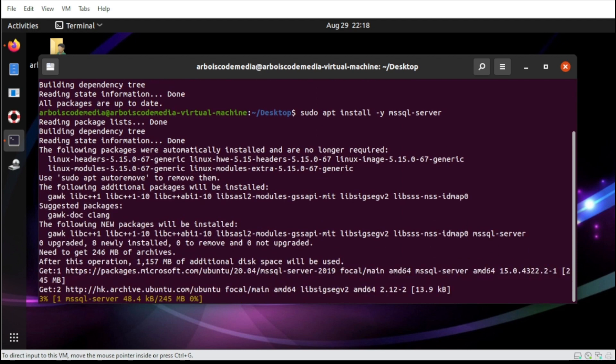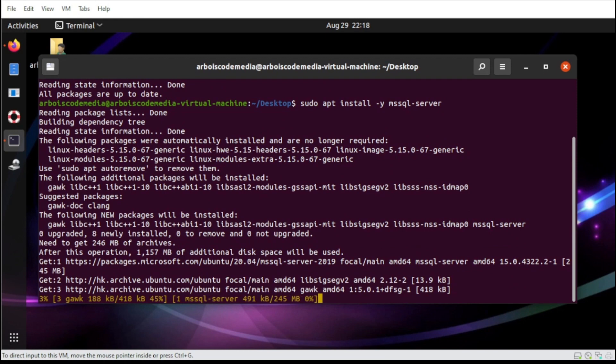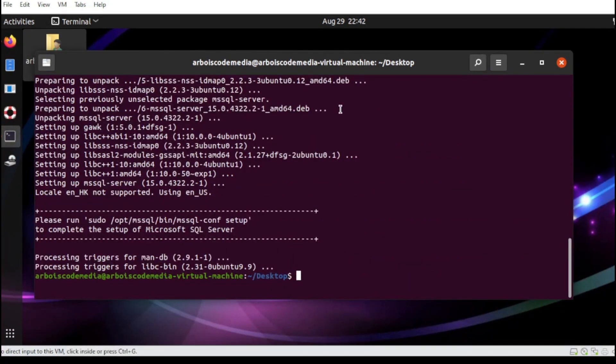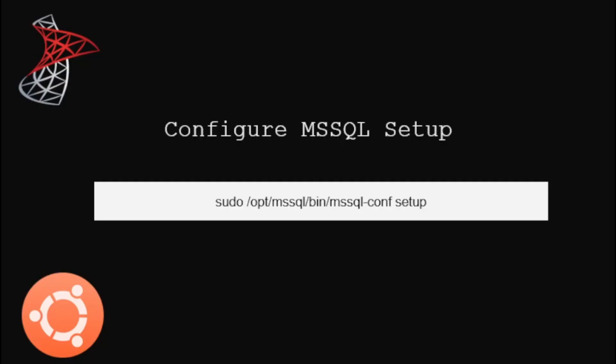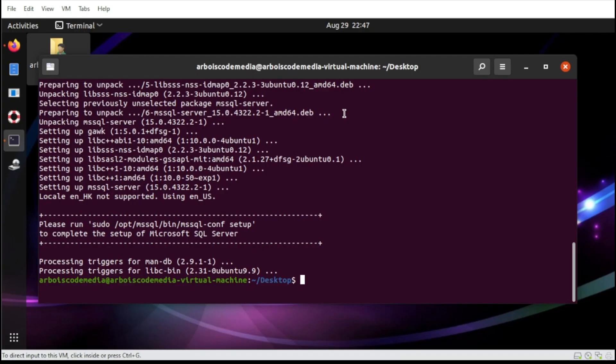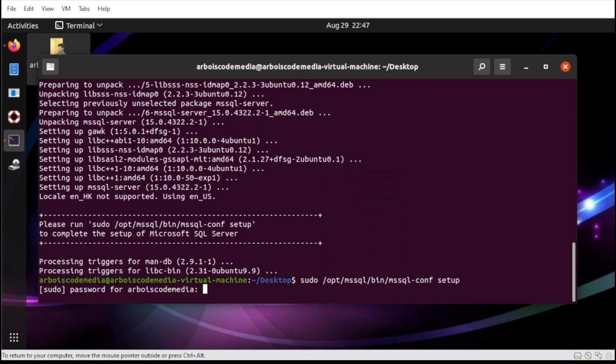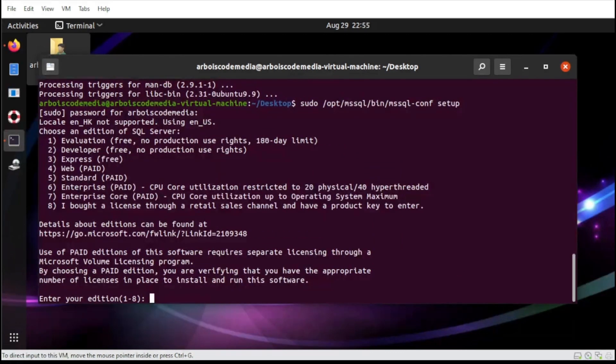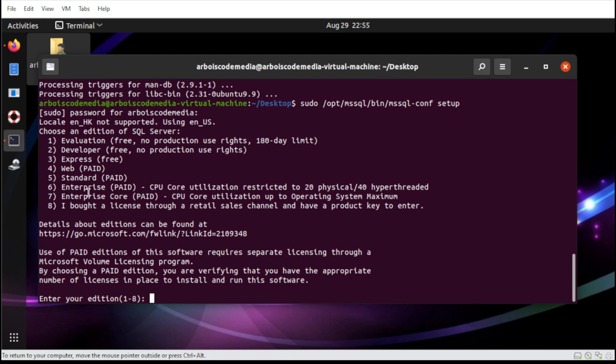For our setup, we need to type the following. For our edition, we're going to select the free version. But for some instance that you already paid the license, you can select any from this standard here and then choose by typing the number. But for this demo, we're going to use the Express, which is the free version. So let's start.